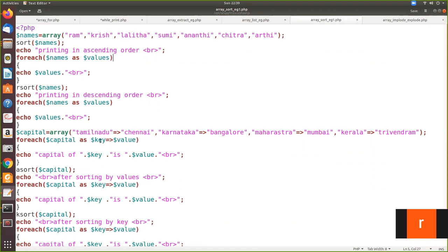We give the key and value variables, then print the values. Once declared like this, the key is assigned to the key variable and the value is assigned to the value variable, and they are printed. Then we apply asort — ascending order sort based on value — so values like Bangalore, Chennai, Mumbai, and Thiruvananthapuram will be sorted. Then if you want to sort by key, you use ksort, and after sorting it is printed again.